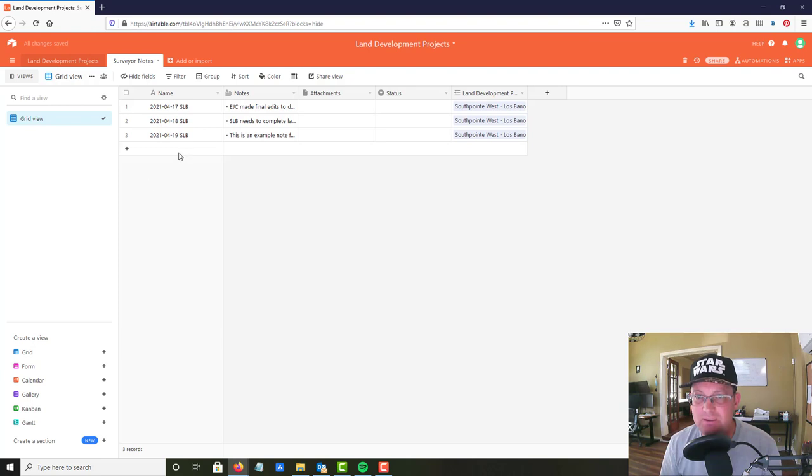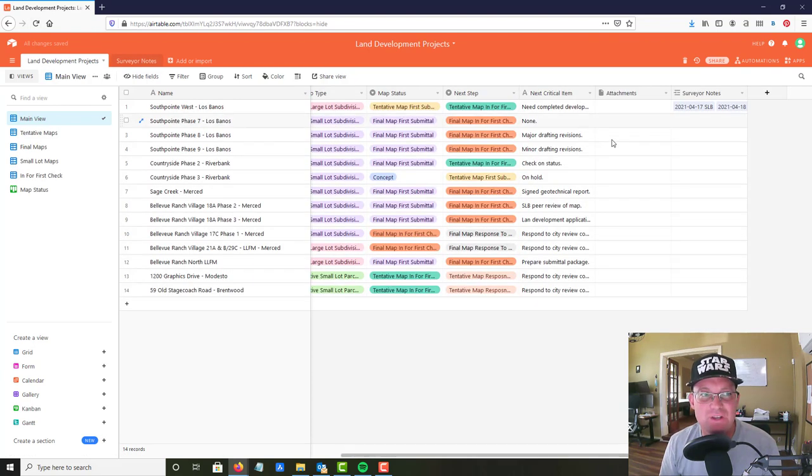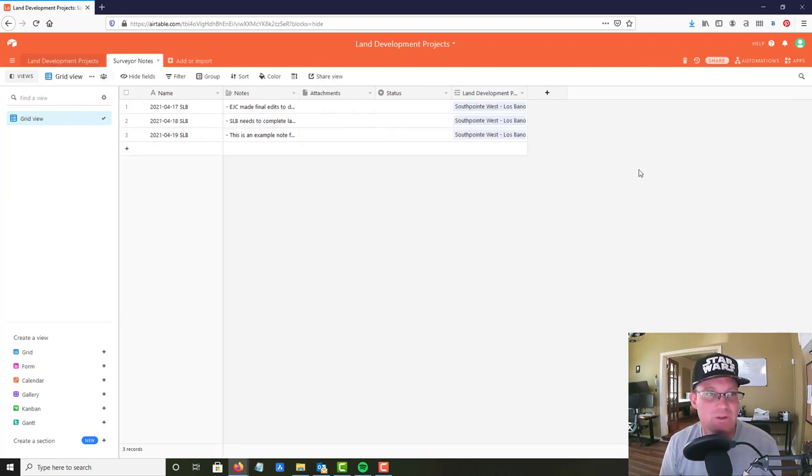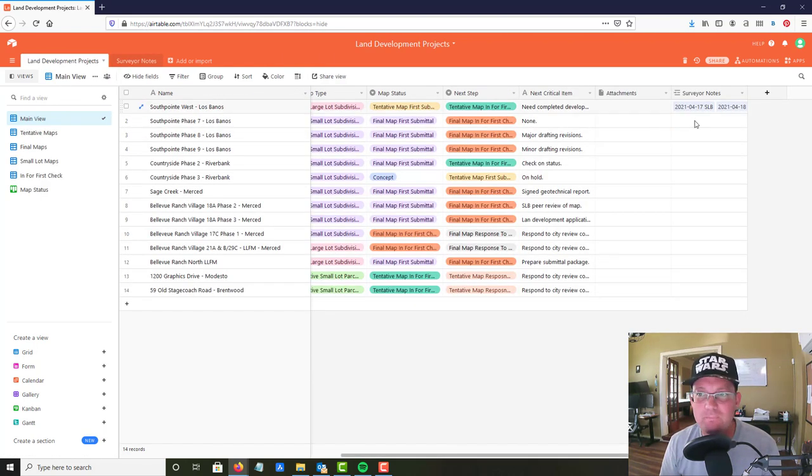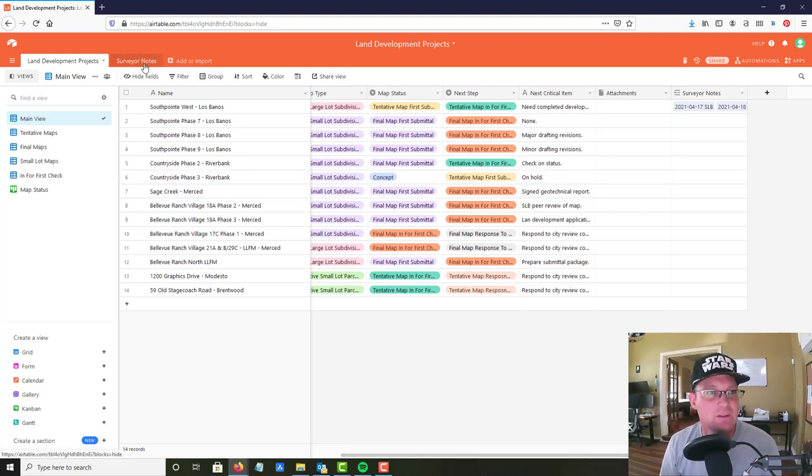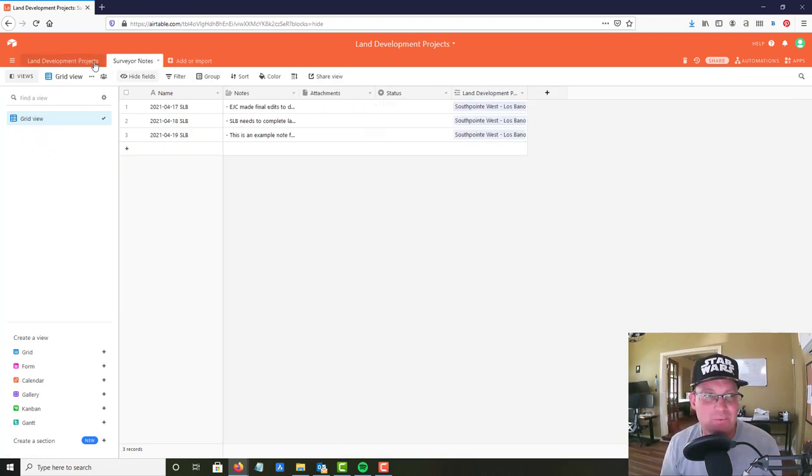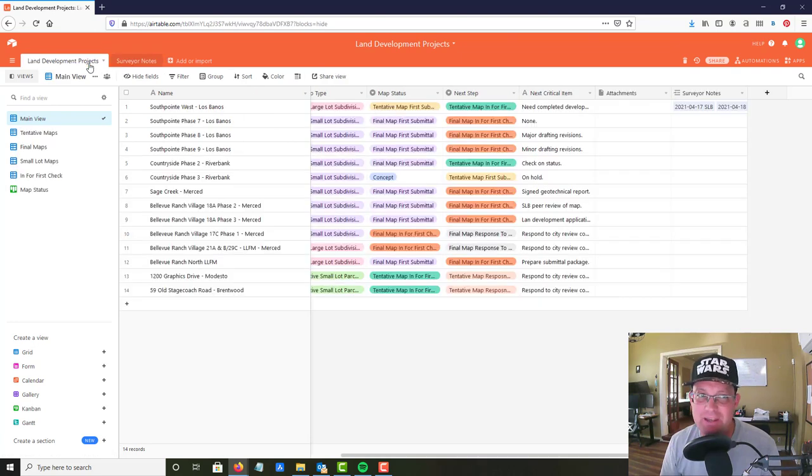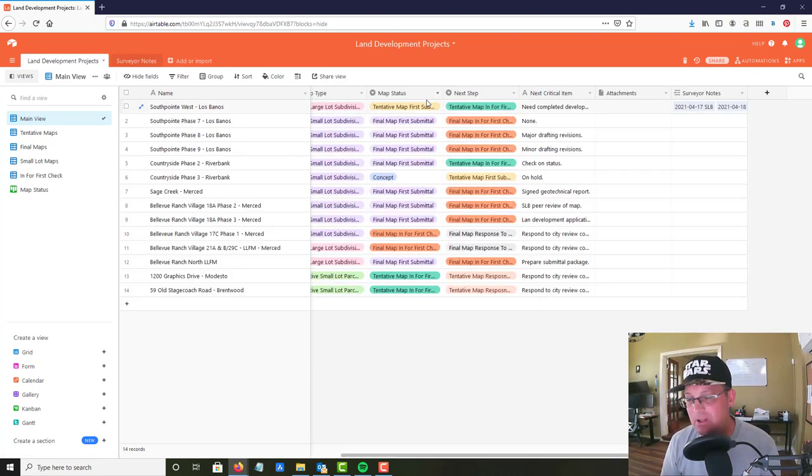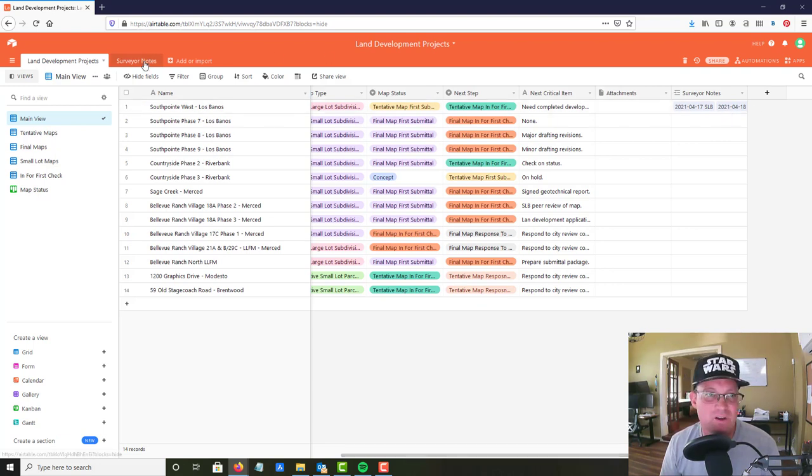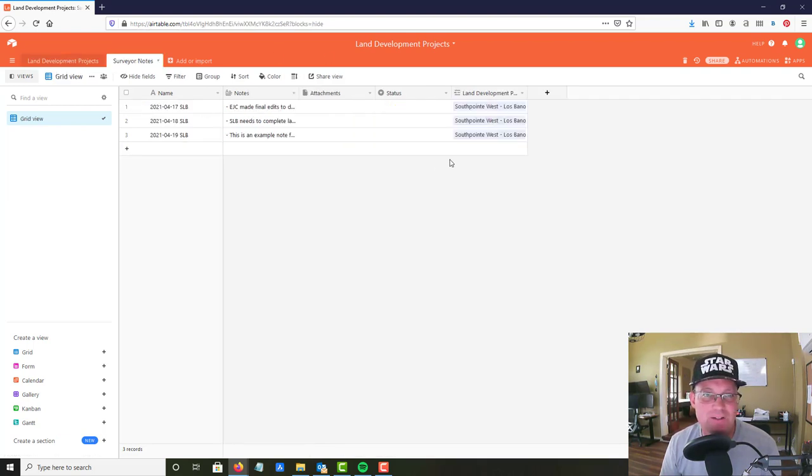Now as soon as I do that you'll see there's a new record now in surveyor notes, there will be a new record linked here, so it links both ways. Now you might think to yourself, what's the big deal about that? That's pretty cool, it's like a join in a regular SQL database.